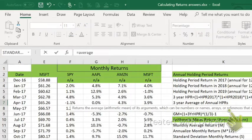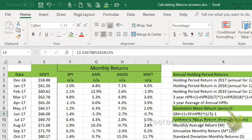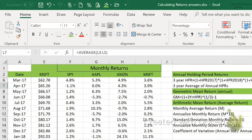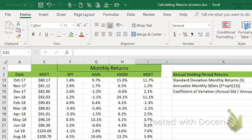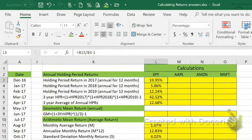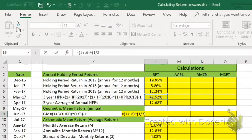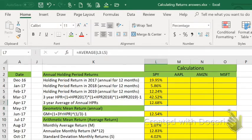The average equals the average of the three annual returns, which is 12.68%. To calculate the geometric mean as opposed to the arithmetic mean: take one plus the three-year holding period return (42%), raise it to the power of one-third, then subtract one. The arithmetic mean annual is 12.68% and the geometric mean is 12.54% — those are pretty close.